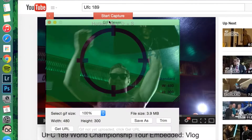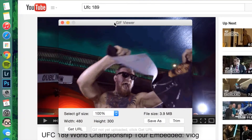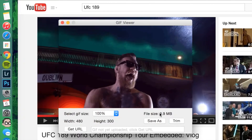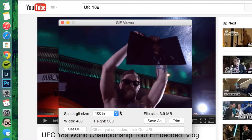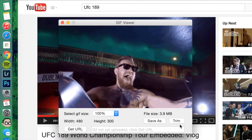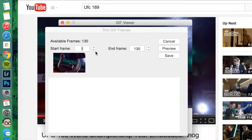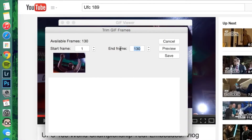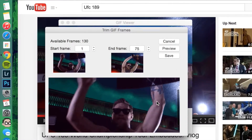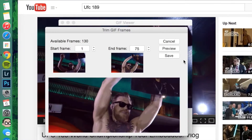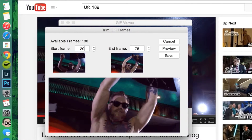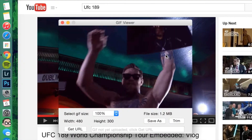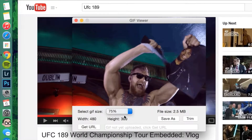Double click on the GIF and minimize the transparent green square. This is where you can trim the GIF and select sizes. Note that websites such as Tumblr do not allow GIFs larger than 1.75 megabytes. You can trim the GIF to your preference, and if you want to drop the file size, you can reduce the GIF size to 50%.